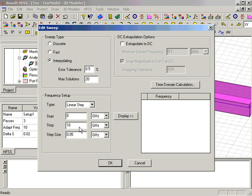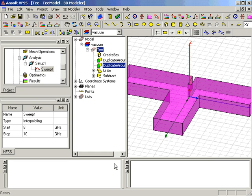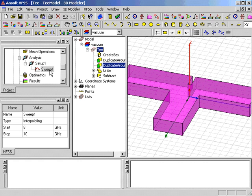All other settings will remain at the default values. After selecting OK, the frequency sweep appears in the project tree, under Setup 1. The user should note that multiple analysis setups and frequency sweeps are possible for any design.